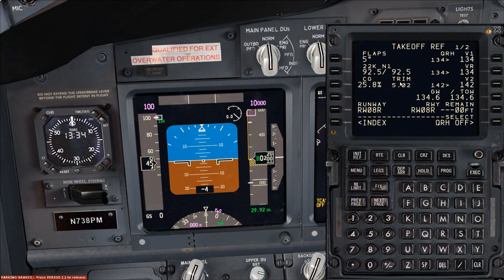I'd recommend leaving the CDU on the Takeoff Ref page because you'll need to come back to it later in the plane setup. But that's all for this video. The next video we're going to look at the preflight procedure — the overhead panel and forward panels — configuring the plane and making sure all switches are in the right position to prepare for departure. Thank you all very much for watching — take care and I'll catch you all later.